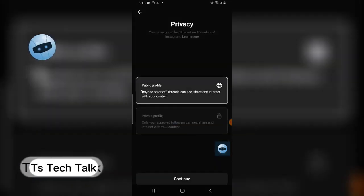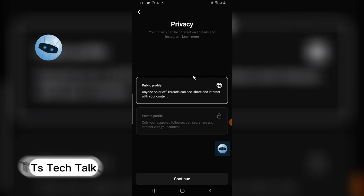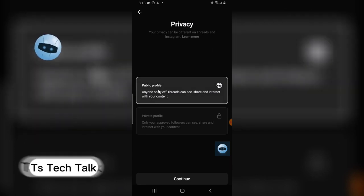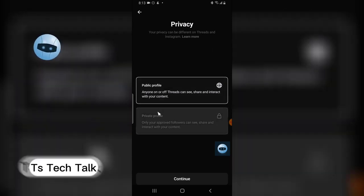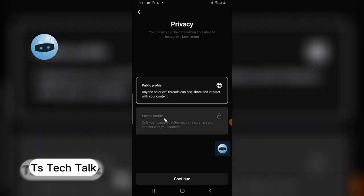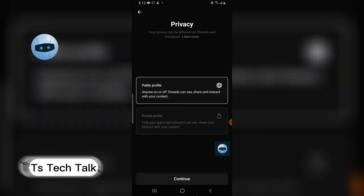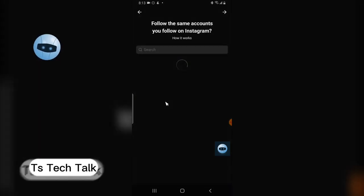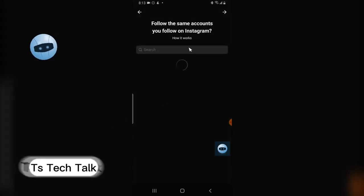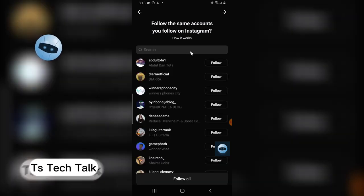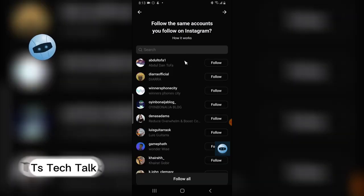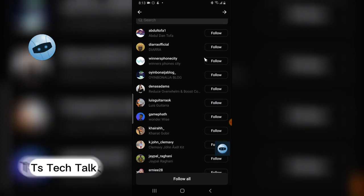After that it says you can either make your account public or private. I think it's okay to leave it on public because I want people to discover it since we're new here. The next step is to follow people that you're already following on Instagram.